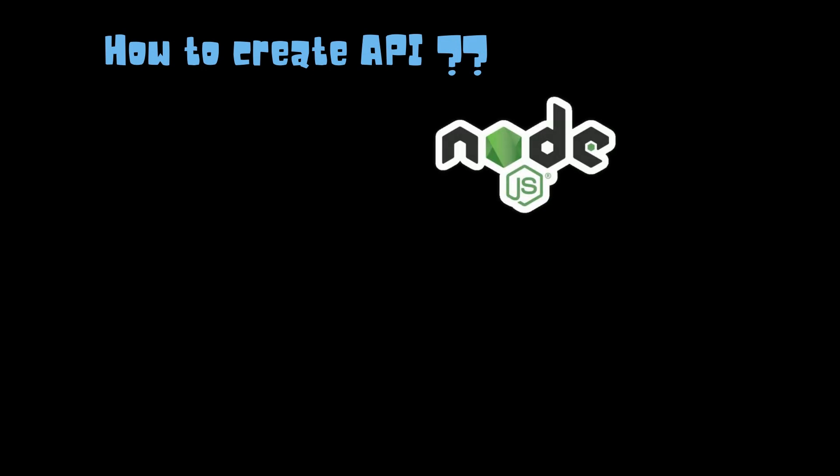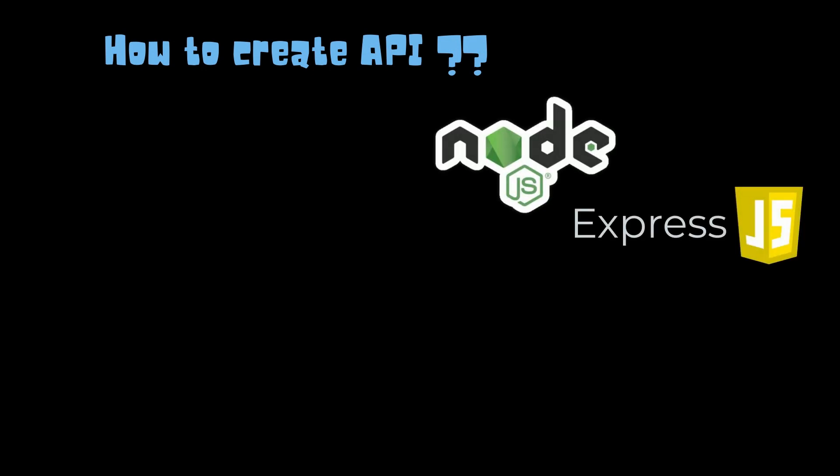Now we have seen what is an API and what are the different components of an API. Now let's start with how can someone create their own APIs or how can you create and host your own APIs. This tutorial is going to be in the most popular framework for building RESTful APIs in Node.js, that is ExpressJS.